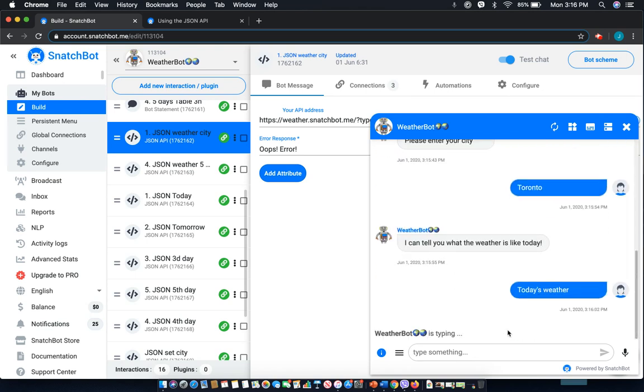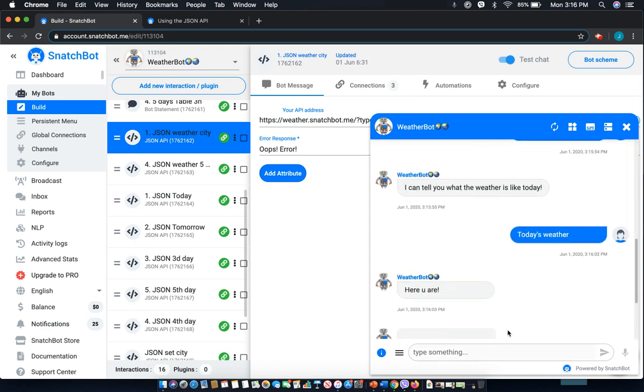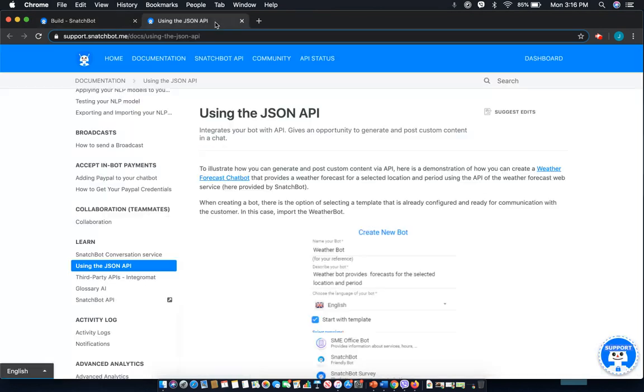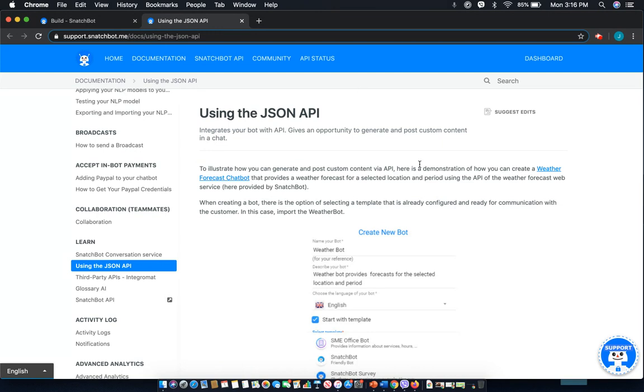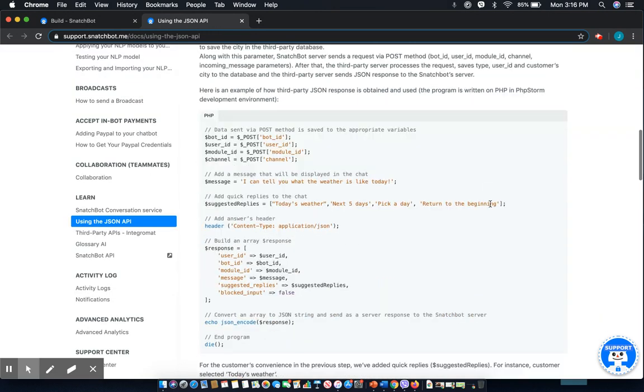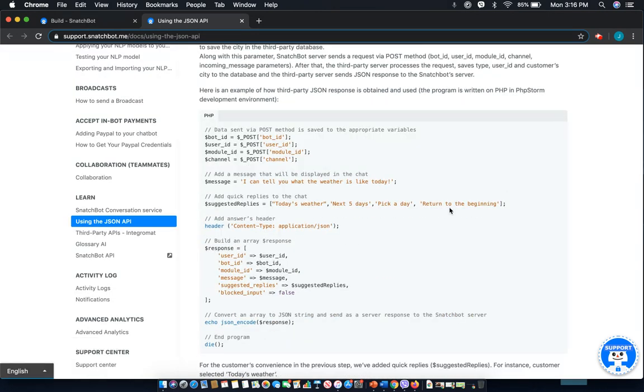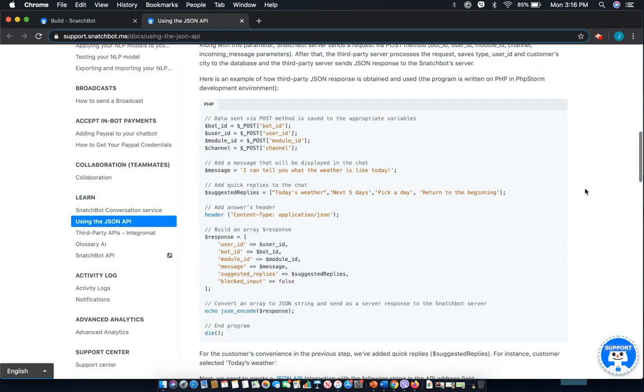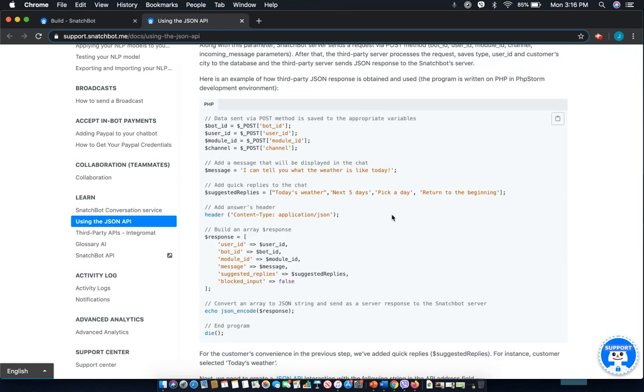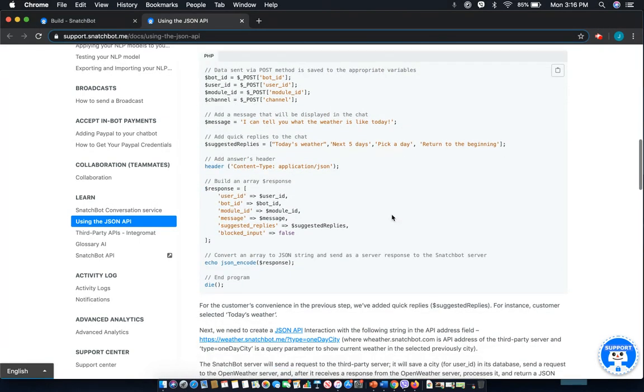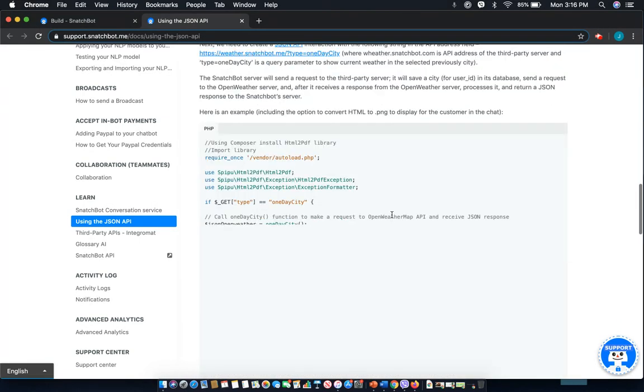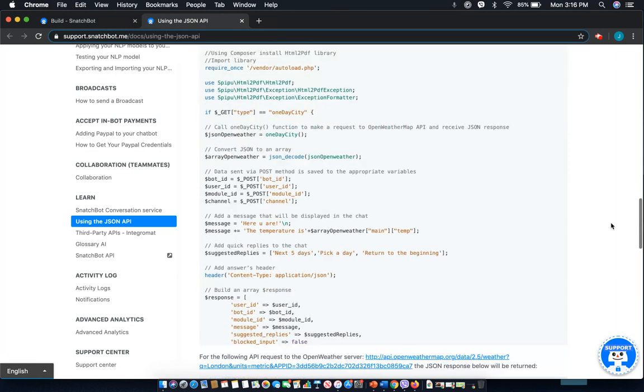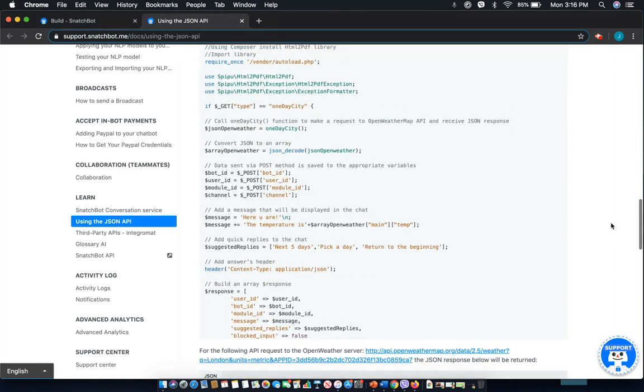Let's say today, 21 degrees Celsius, not too bad. And the remaining options as quick replies. Now, if you want the full in-depth look at how the builds actually work, you can check out the SnatchBot Support Center with this similar title. It'll give you the full breakdown along with the PHP code that can be used and how these are actually built.